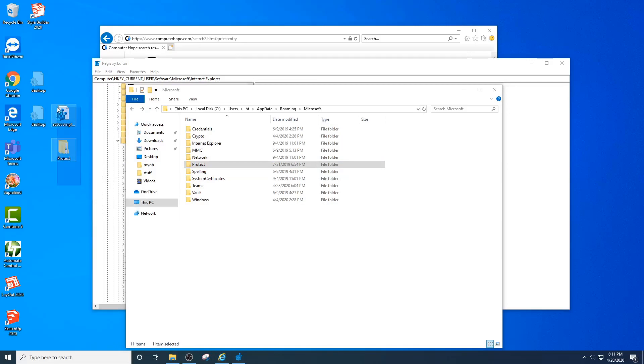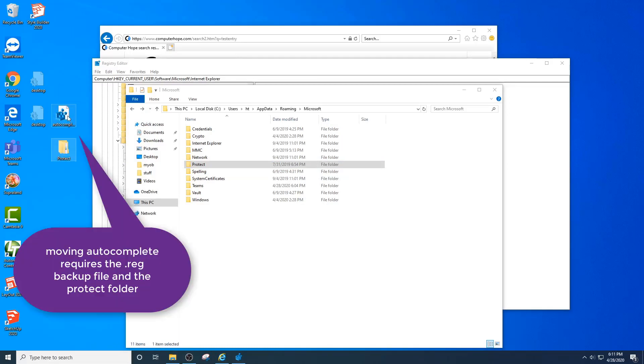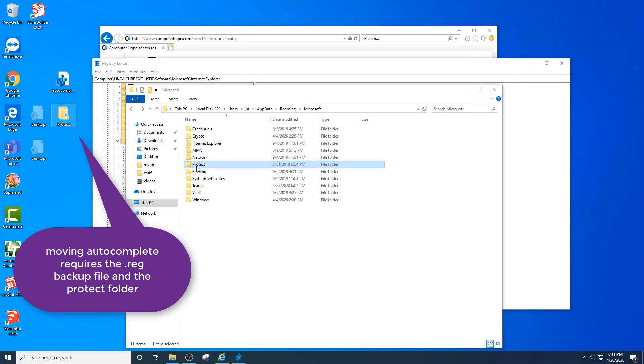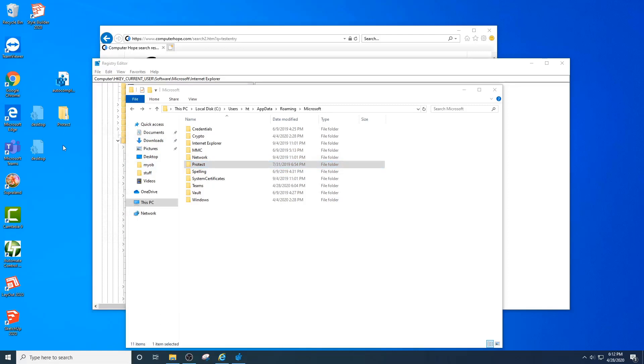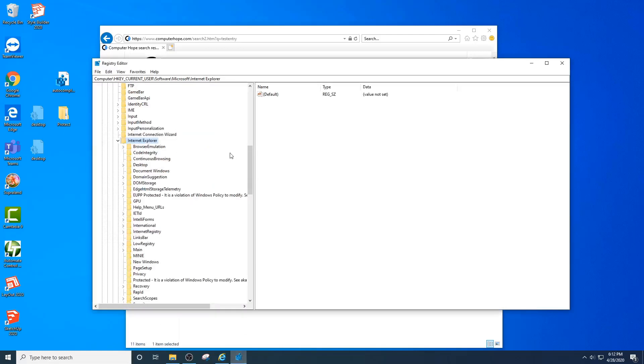These two items on your new machine, you want to first run the registry and then overwrite the existing protect folder on your new computer. That's pretty much it. I'm just going to demonstrate how to do that.